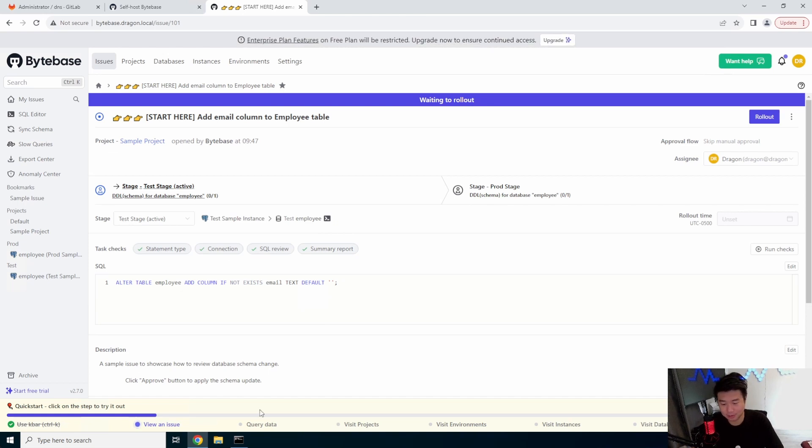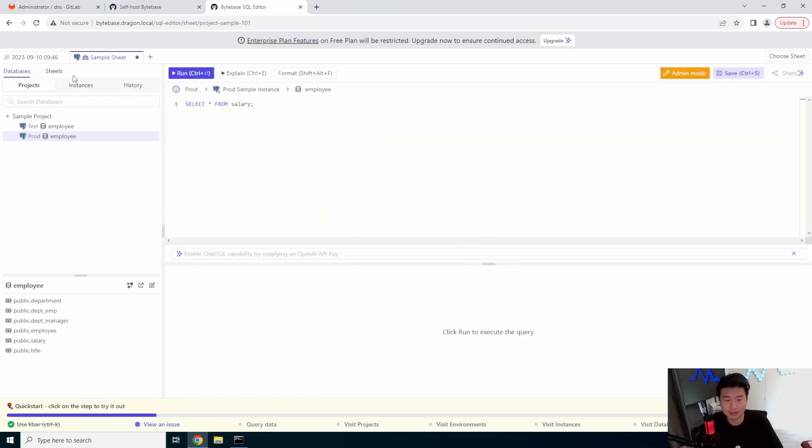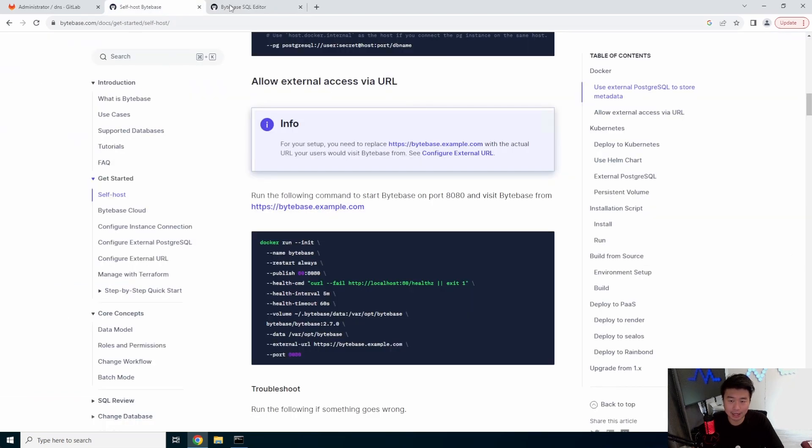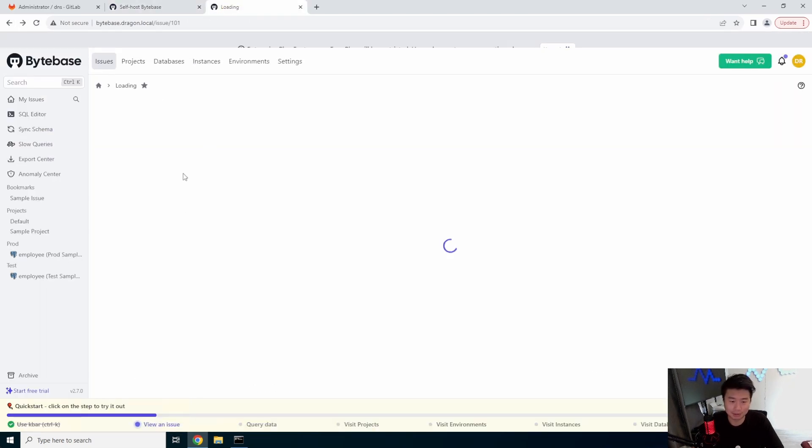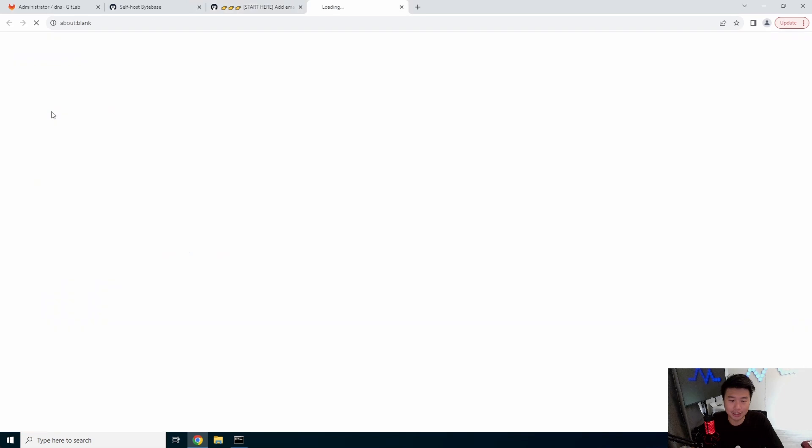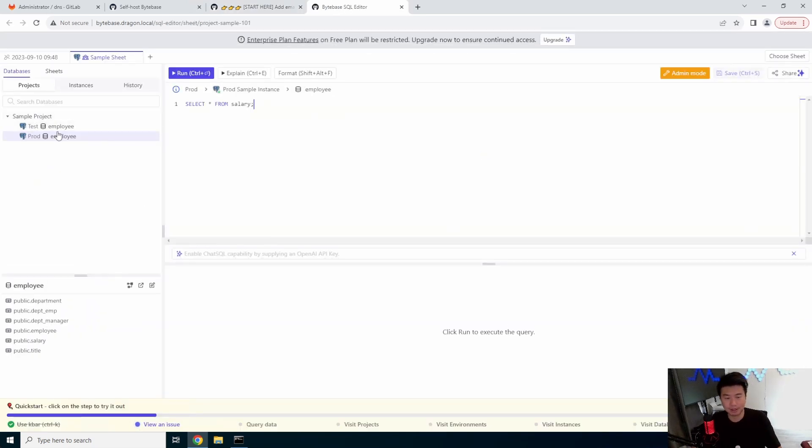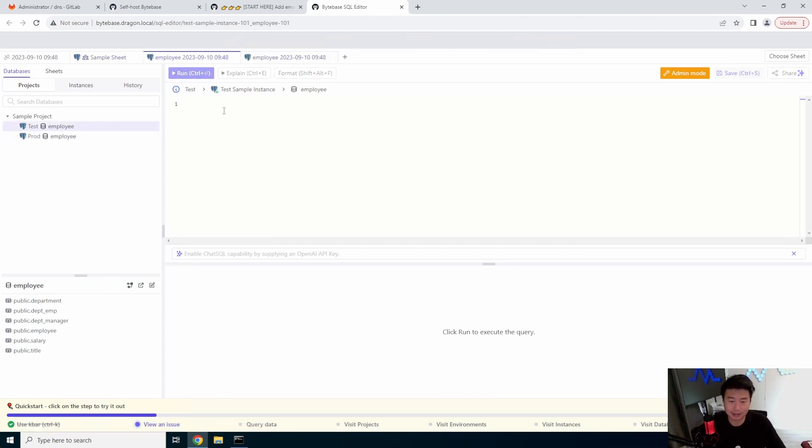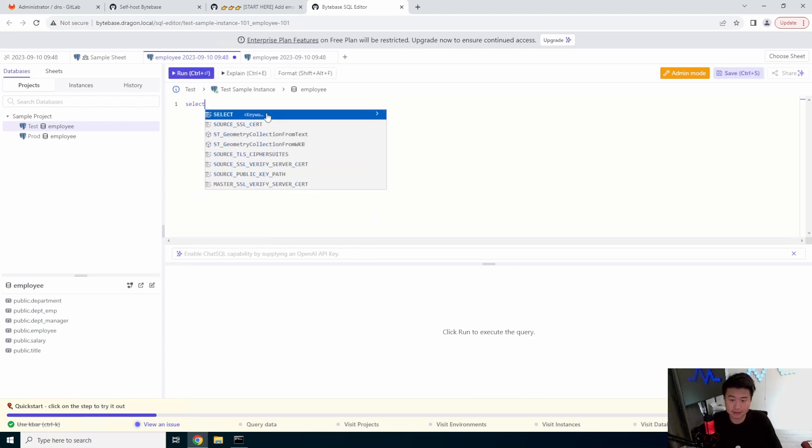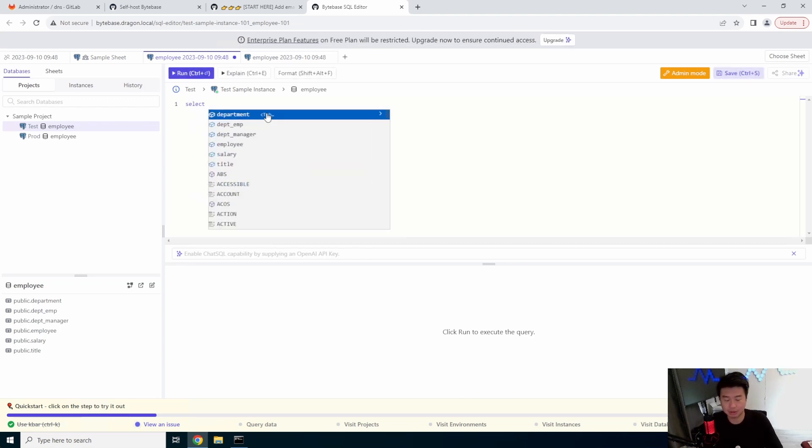So before we actually apply this we're going to go through the querying data. In here we can actually I clicked it down here but that's not always going to be there but you can actually do SQL editor right here and it will open.